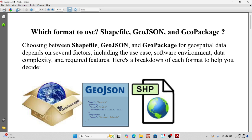Hello everyone, welcome to the study of GIS. Today I will try to discuss a very important topic: how we can use geospatial data types such as shapefile, JSON, and GeoPackage, and which format is better for a given project. I will try to explain all of the details so that you can easily choose the right format for your own project work.